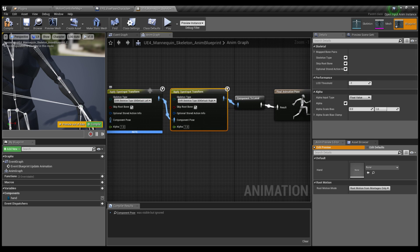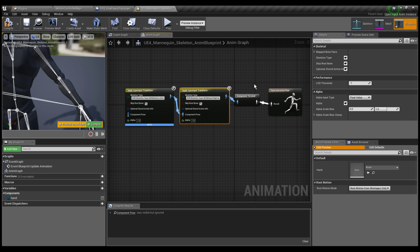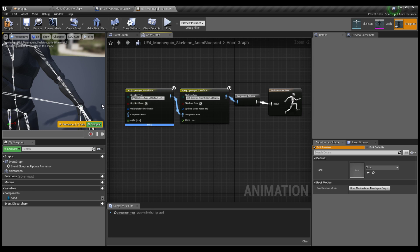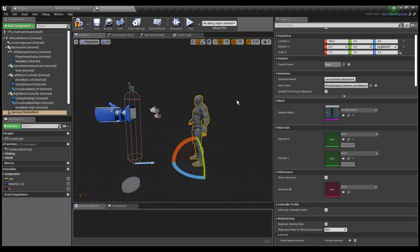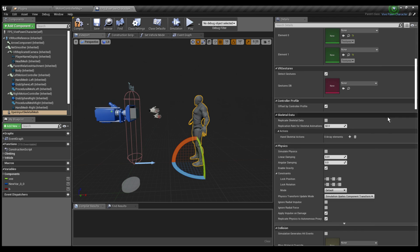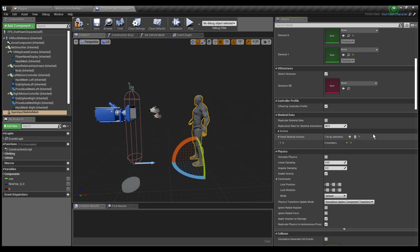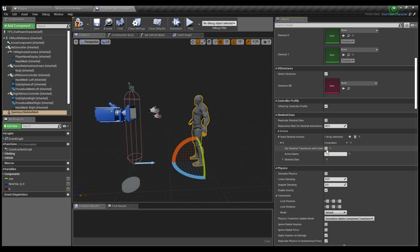I've got left hand going into right hand component pose, going into component to local into the final animation pose — these are all the nodes needed. If you're doing just one hand, you just have one of these nodes, and you can hook it up in line with IK or whatever else you're running. So I've got the correct skeletal animation blueprint and the correct mesh. Now we need to add some hand actions. Under skeletal data, we have hand skeletal actions, and I'll add an element. You can either get it with a controller or not — I'll do both ways.